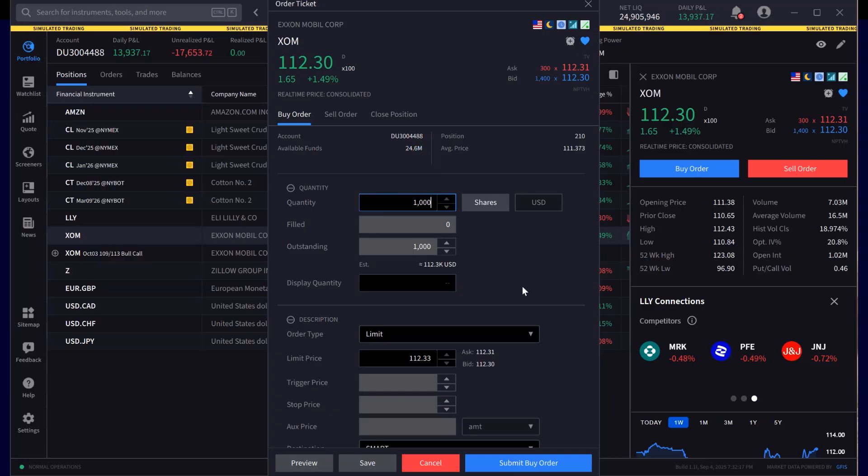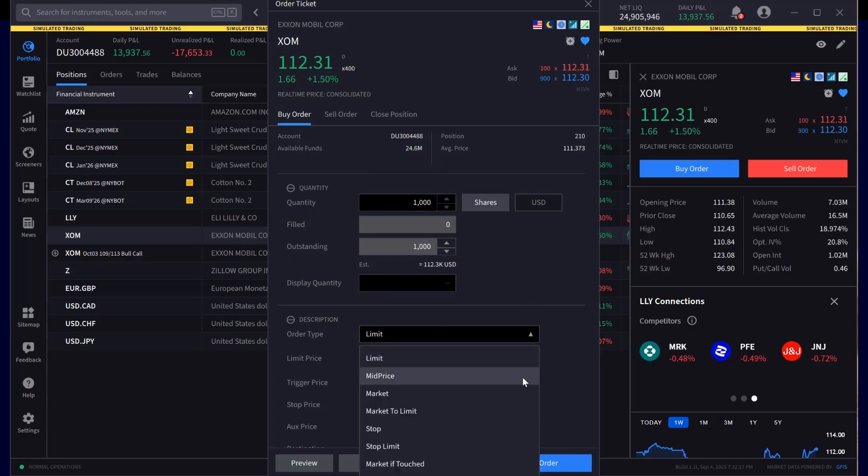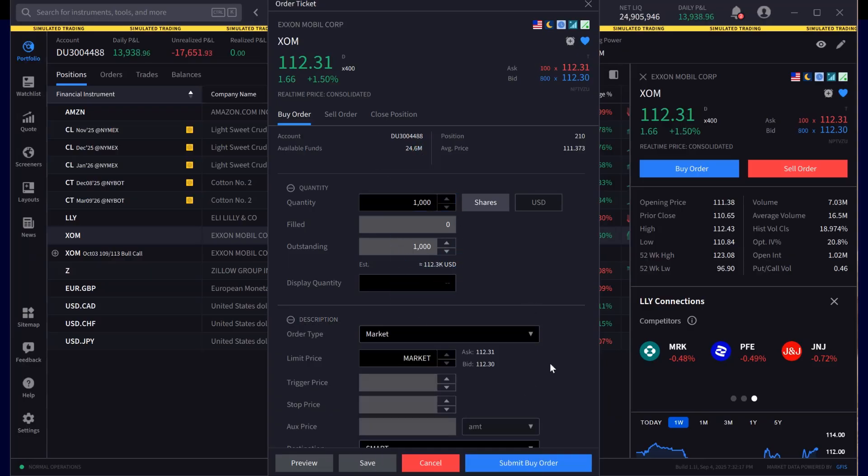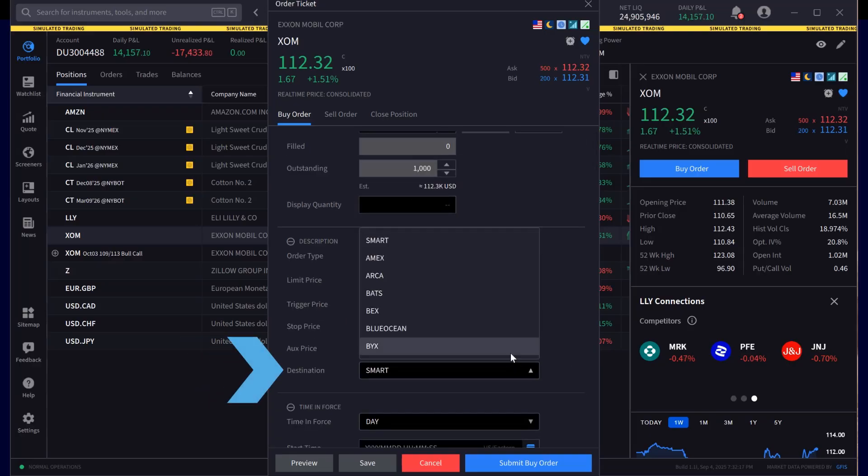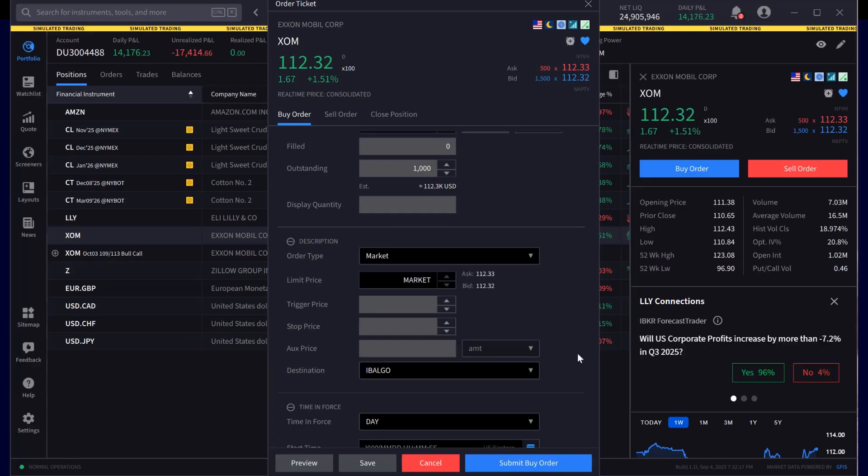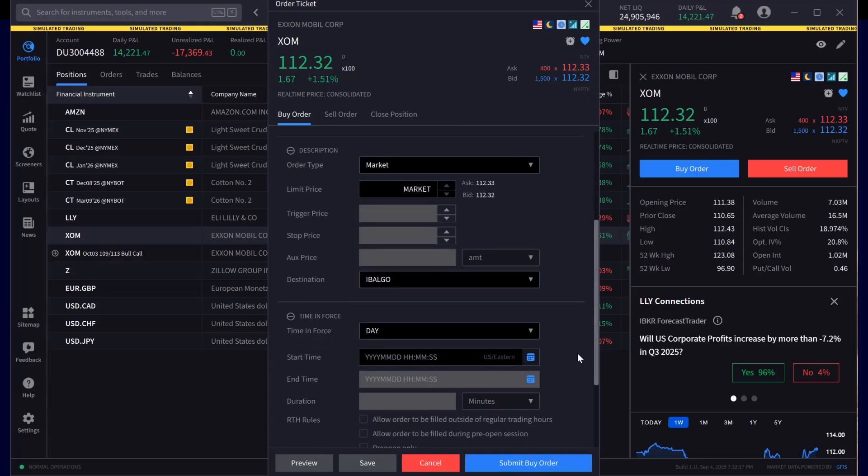In the Description panel, they choose between Market or Limit, then click on the Destination drop-down and scroll to IB Algo, and underneath choose Time in Force.